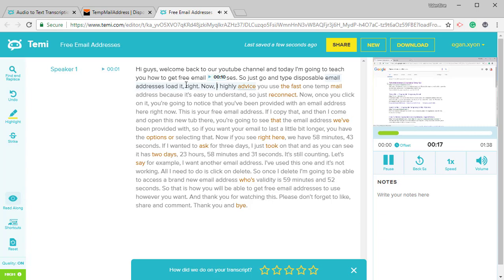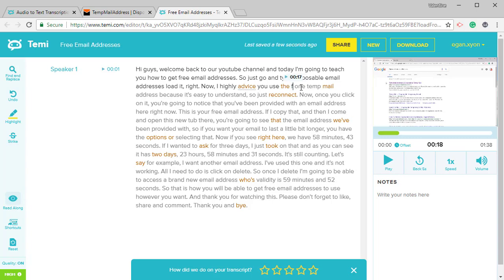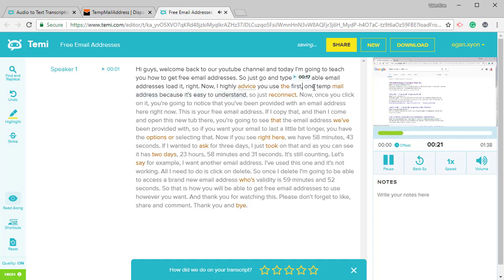Now I highly advise you use a FAST1 temp mail address. This is supposed to be FAST1 temp mail address because it's easy to understand. So just click on it.